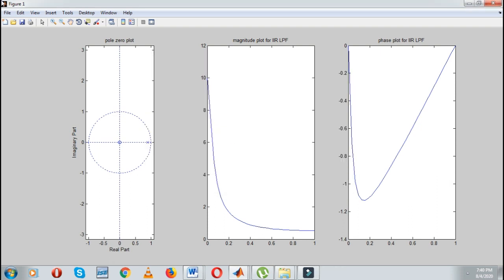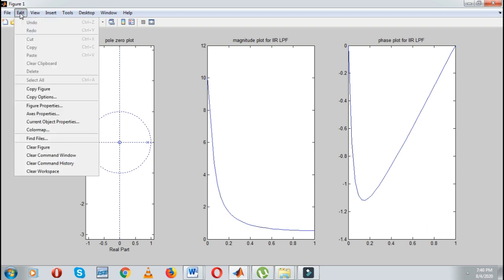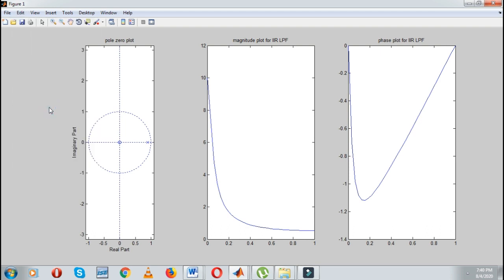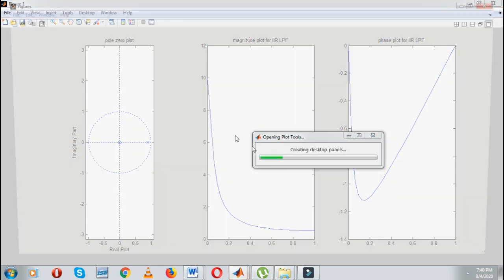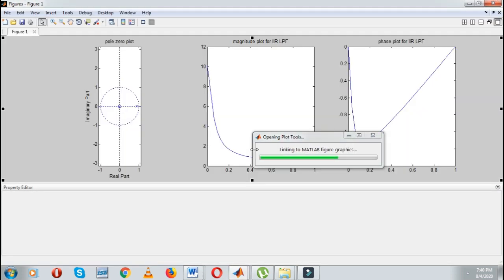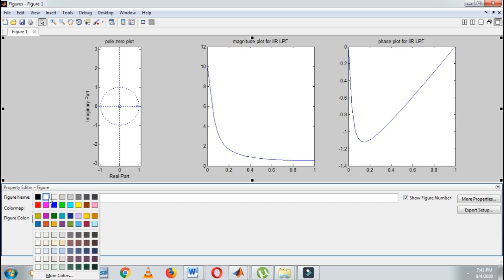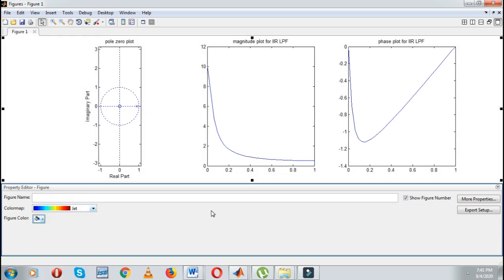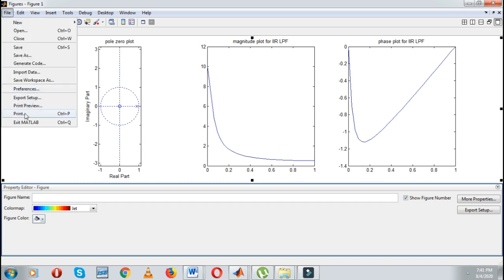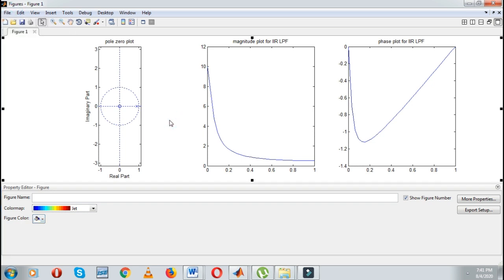If you want to take a printout of this, then simply go to the Edit option, just go to Figure Properties, then simply go to Figure Color and make it white. Then you can take a printout directly, and in that case you will get a better printout.